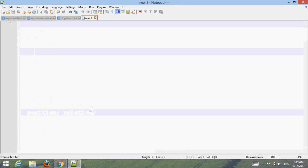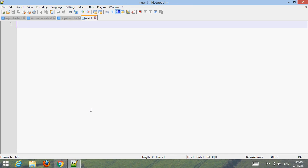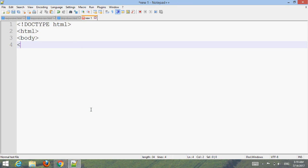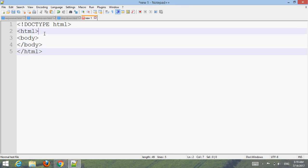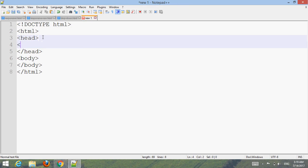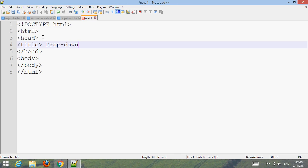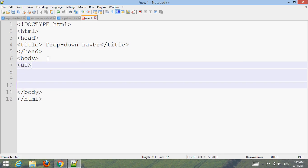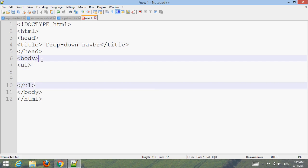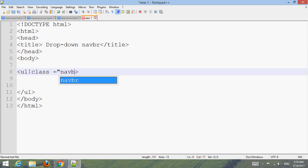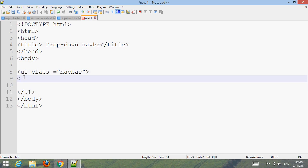Type the basic or default standard structure code. Add head and title. Create an unordered list with class name 'navbar'. Create list items and links.